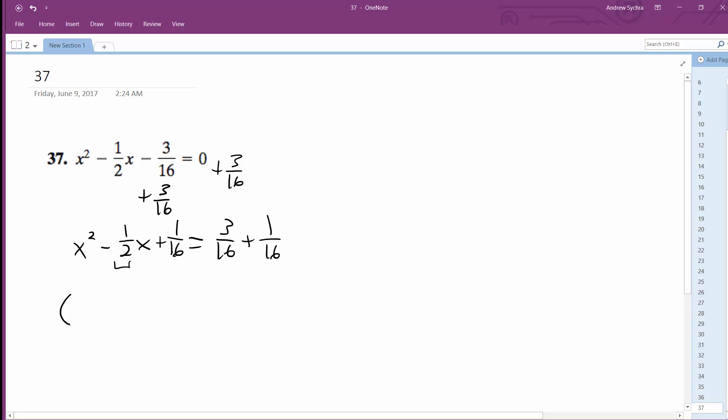What we end up with here is x minus one-fourth squared, and this is 4 over 16.